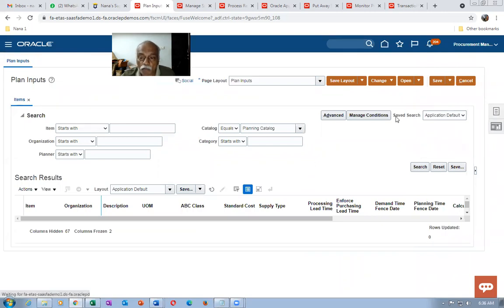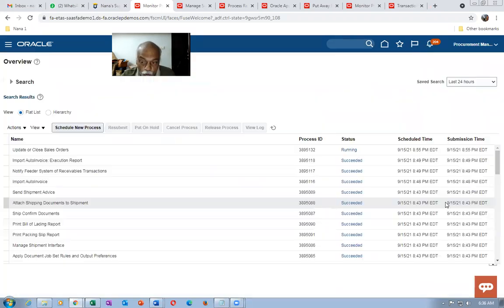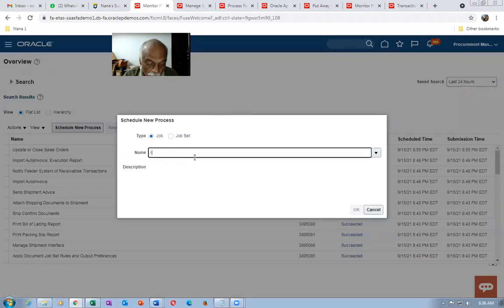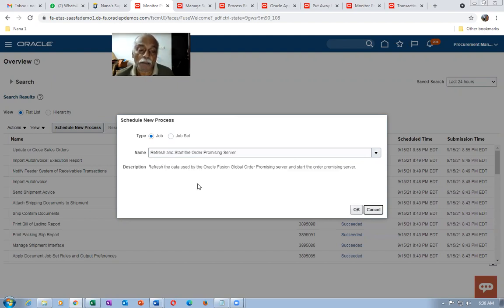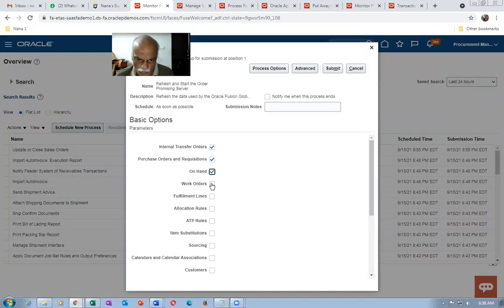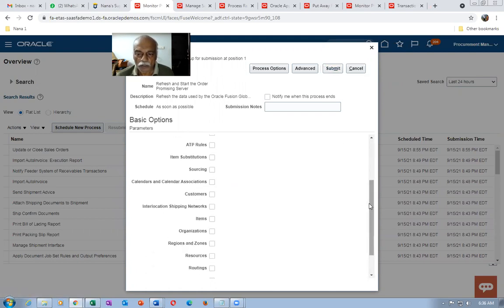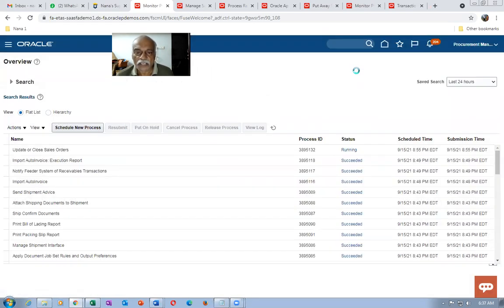After setup, run the last concurrent for GOP: Refresh and Start of GOP Area. Go to Tools, then Scheduled Processes. This concurrent takes a maximum of five minutes. Select all the parameters and submit. Select everything and submit — it doesn't take much time, only five minutes. If you select everything it takes longer. That completes the setup.